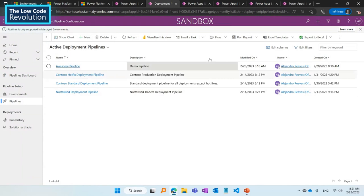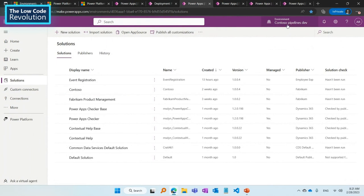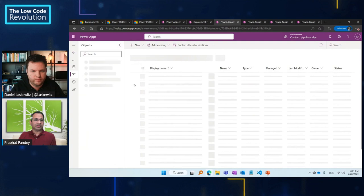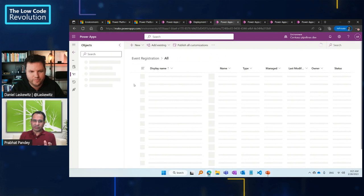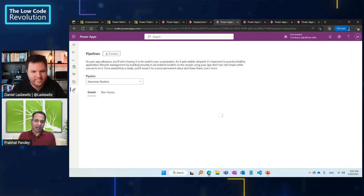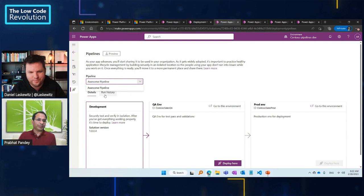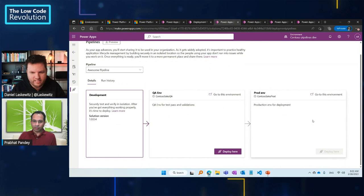Now let's go to our development environment — in this case it's Contoso Pipeline Dev. There are many solutions here. One of the solutions for this demo is Event Registration. Let's open this solution and see what we have. This is a very simple solution — we used a web generation technology to create one canvas application where you can register something. One thing you'll notice in this solution is the pipeline icon, and this is the place that will allow you to deploy from development to QA to prod. Only this specific pipeline is shown because that's where we configured this development environment. There's nothing deployed in QA or prod yet, so let me try to deploy something to the QA environment.